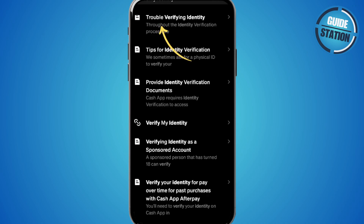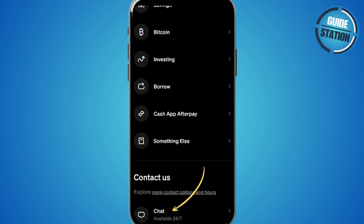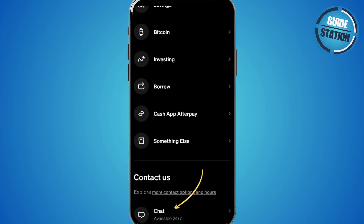But if none of these apply to you, just go back, scroll to the bottom of the Support page and tap Chat to contact Cash App Support directly. From there, just explain your issue clearly and they'll review your case and help you get verified.